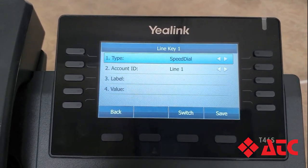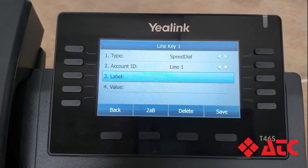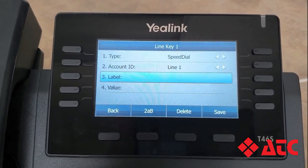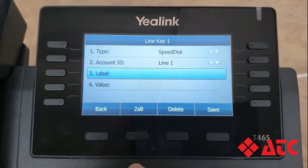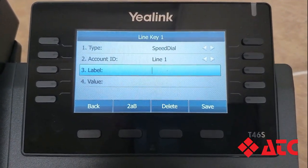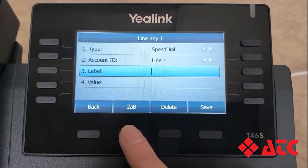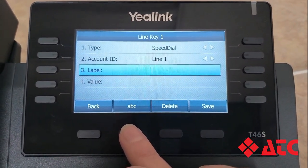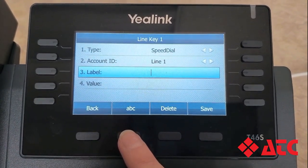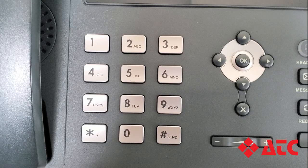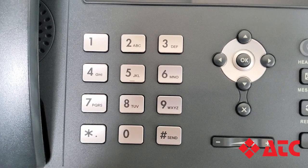Now we're going to use the arrow button again and scroll down to row 3, label. This is where we're going to enter the name of our speed dial button, and we're going to have to type it in using the number keys on our phone. To make things easier, let's hit this button under the 2AB option and toggle that until you can see all lowercase letters.